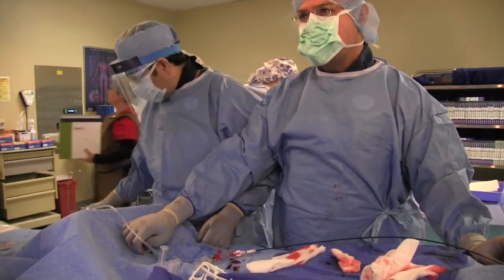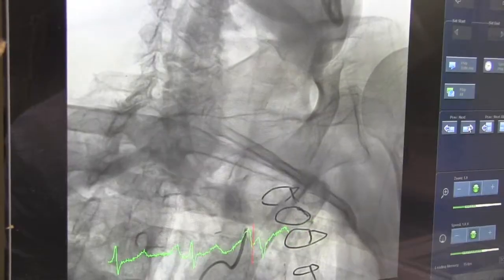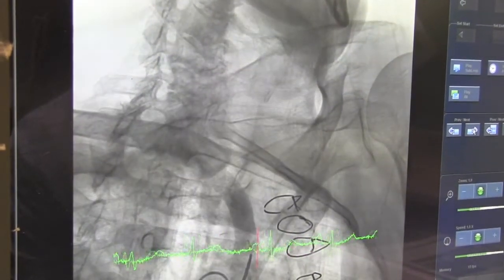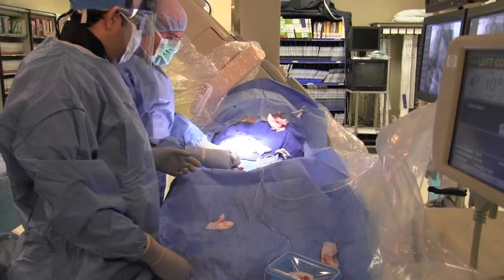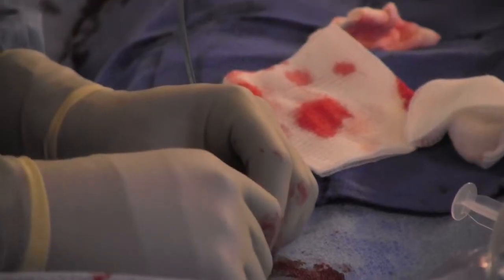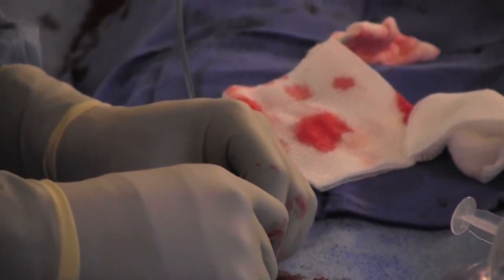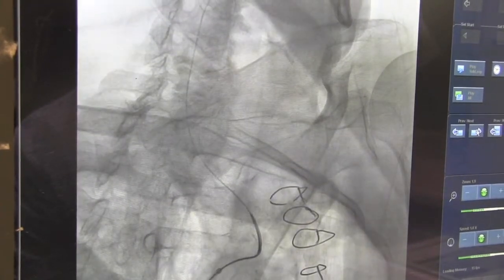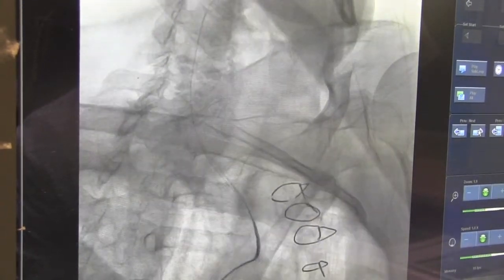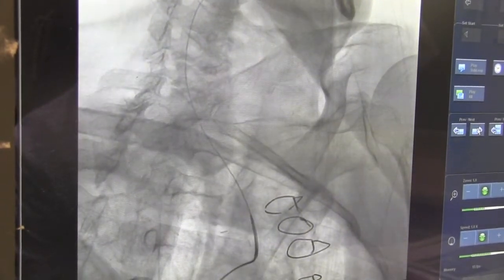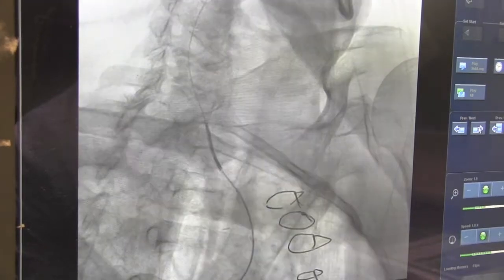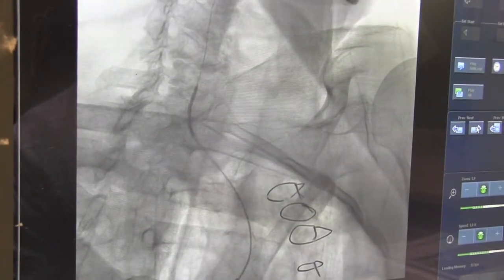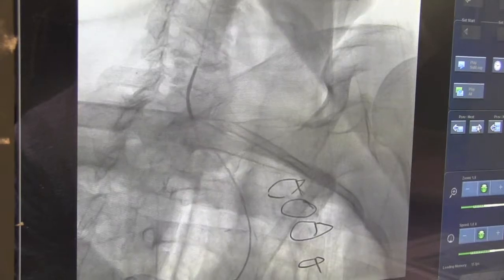Here we're performing an angiogram to confirm the position of our catheter in the brachiocephalic artery. We've then advanced a wire up the brachiocephalic artery into the right external carotid artery, and over this wire we will advance our system — the JB2 catheter being advanced into the right common carotid artery.